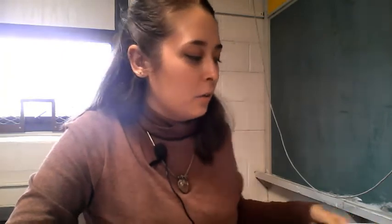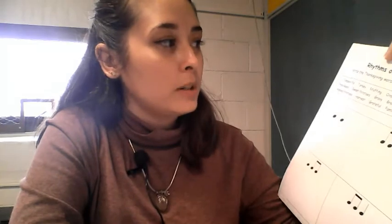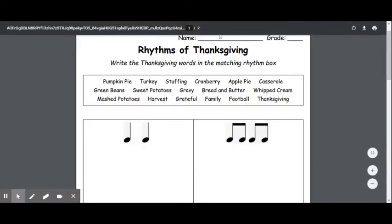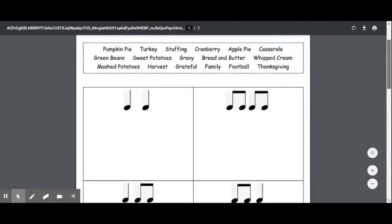Hello friends, and welcome to our virtual music class. Go ahead and take out your Rhythms of Thanksgiving worksheet. This week we are going to be taking Thanksgiving words and figuring out what rhythm they would be. You should have this worksheet out in front of you. First and foremost, please make sure your name is on the top of the paper.